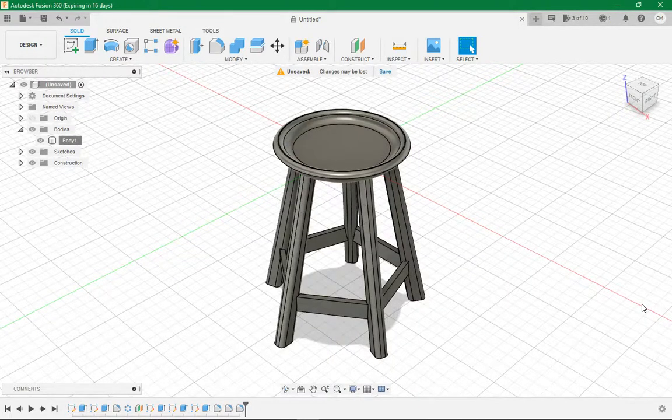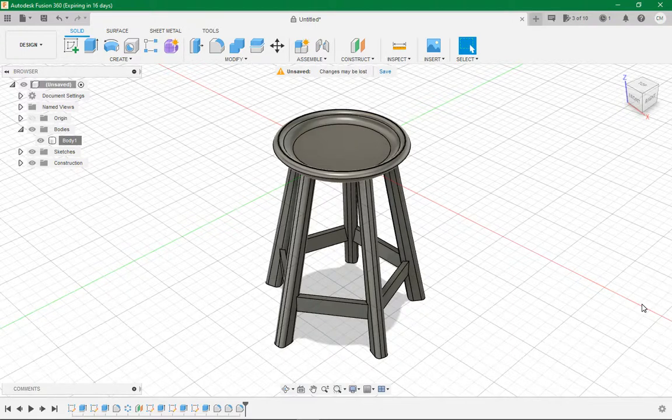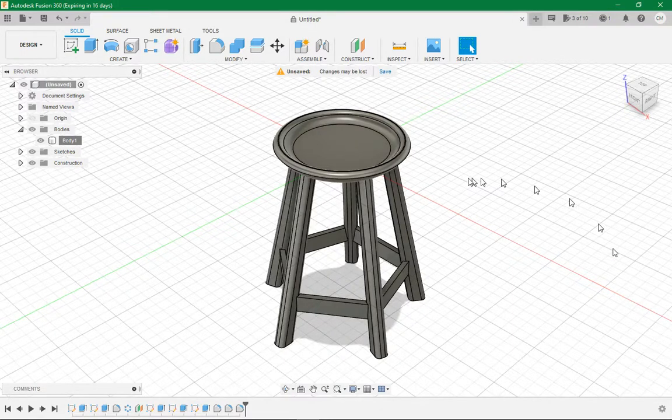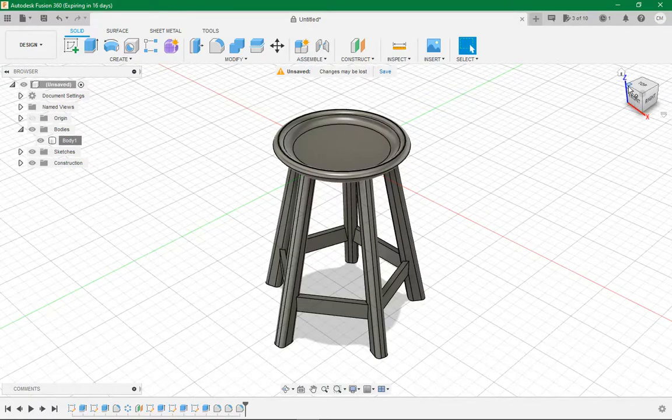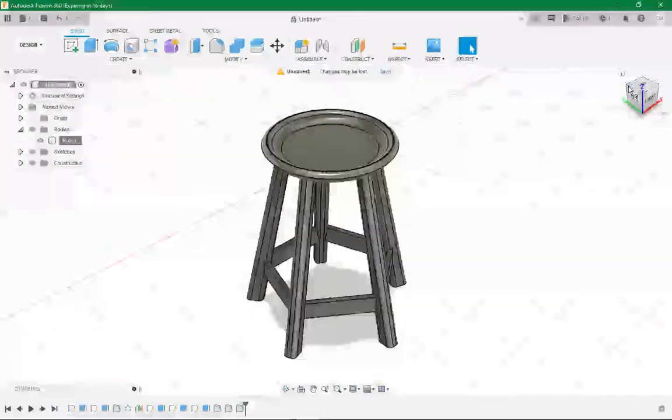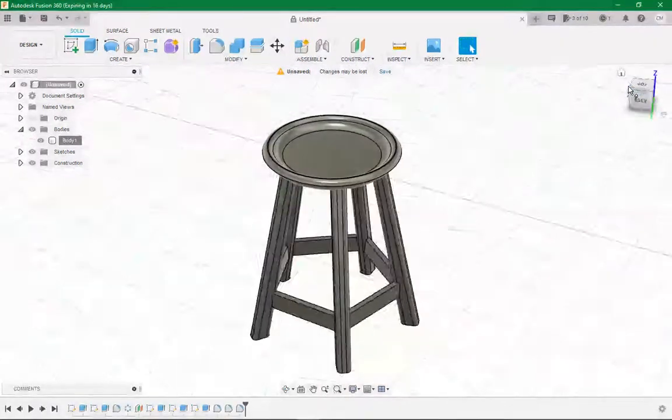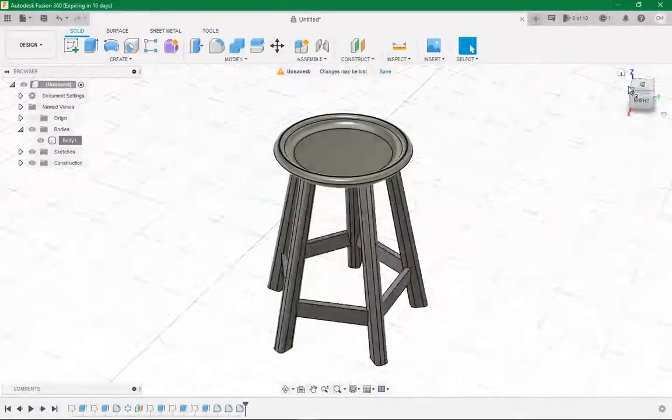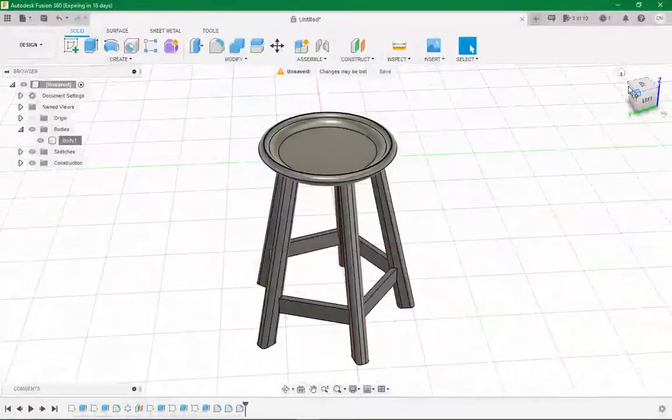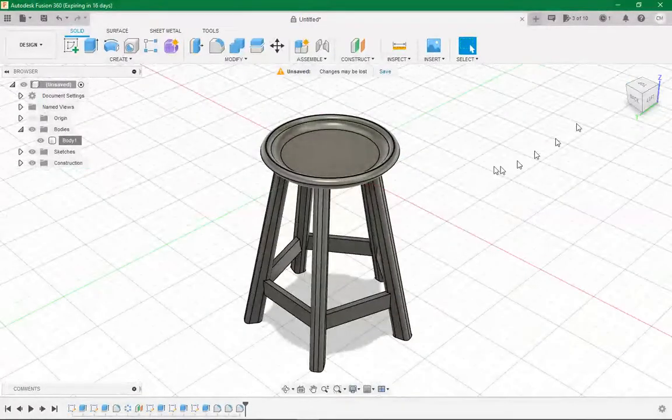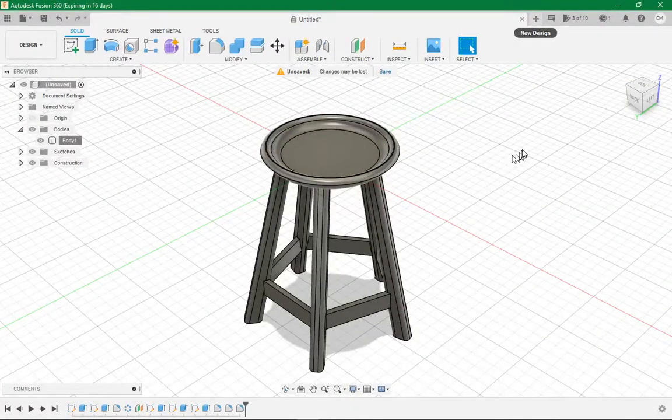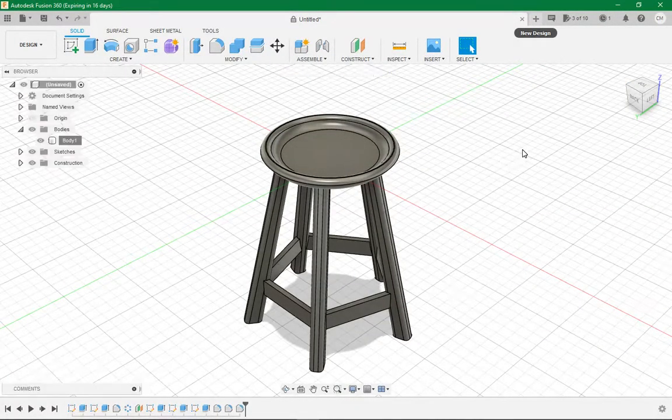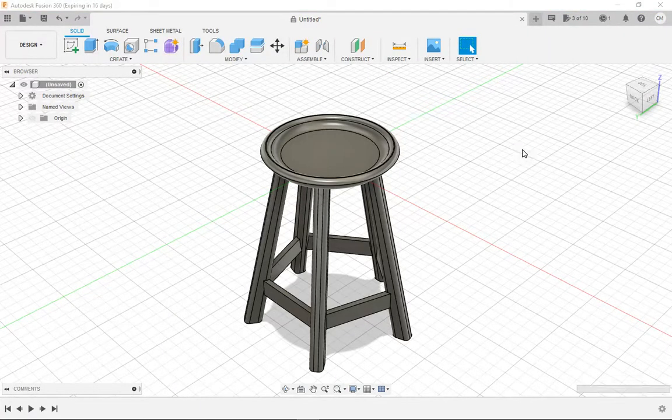Good morning, afternoon, or night, whenever you are watching this video. Today in Fusion 360 we'll be making this lovely five-legged stool. We'll be going through all the steps on how to make this in Fusion 360. Without further ado, let's open up a new design and get straight into it.